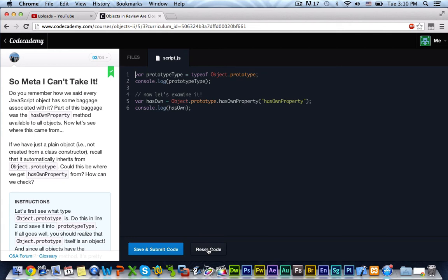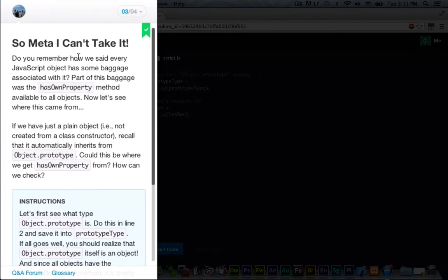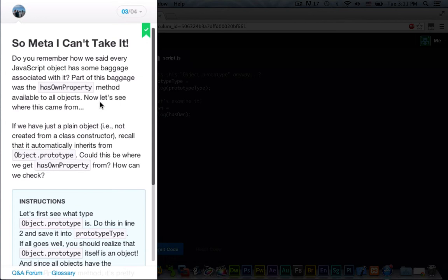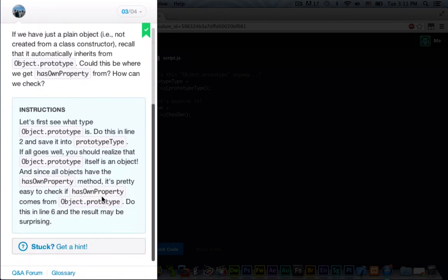And just reset our code. So, meta, I can't take it. Do you remember how we said every JavaScript object has some baggage associated with it? Part of this baggage was the hasOwnProperty method available to all objects. Now, let's see where this came from. If we have just a plain object, an example, not created from a class constructor, recall that it automatically inherits from Object.prototype. Could this be where we get hasOwnProperty from? How can we check? The instructions are,